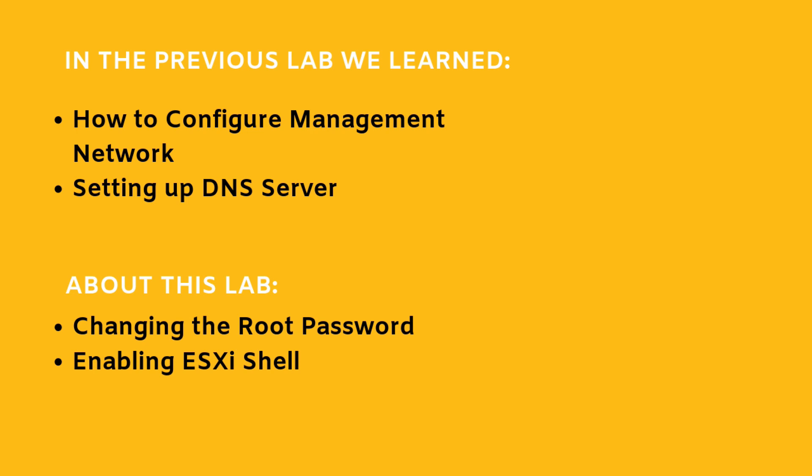Now in this video, we will be walking through the same DCUI interface of our ESXi server, but we'll be discussing configuring various other options, other parameters like setting up root user password, enabling ESXi shell for troubleshooting, logs monitoring, etc. So let's get started.